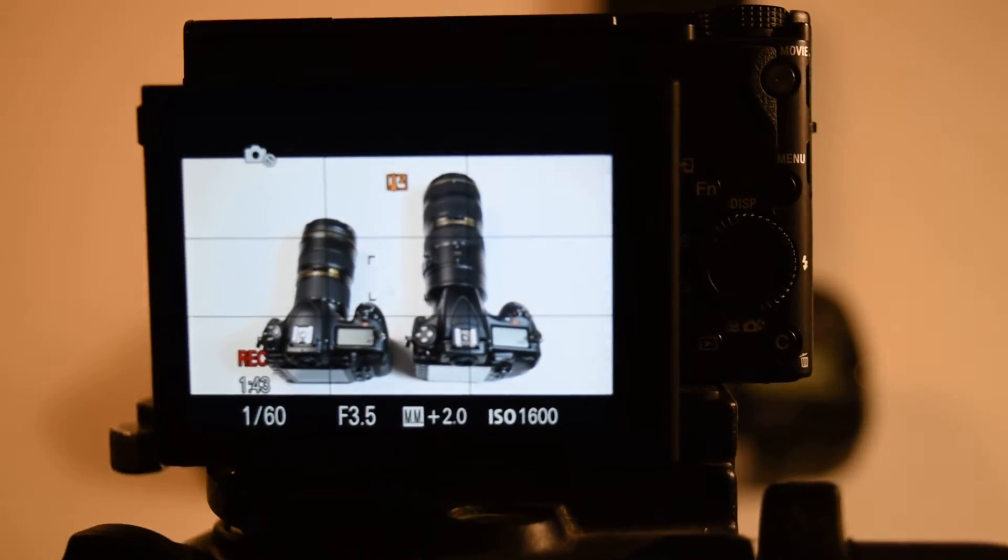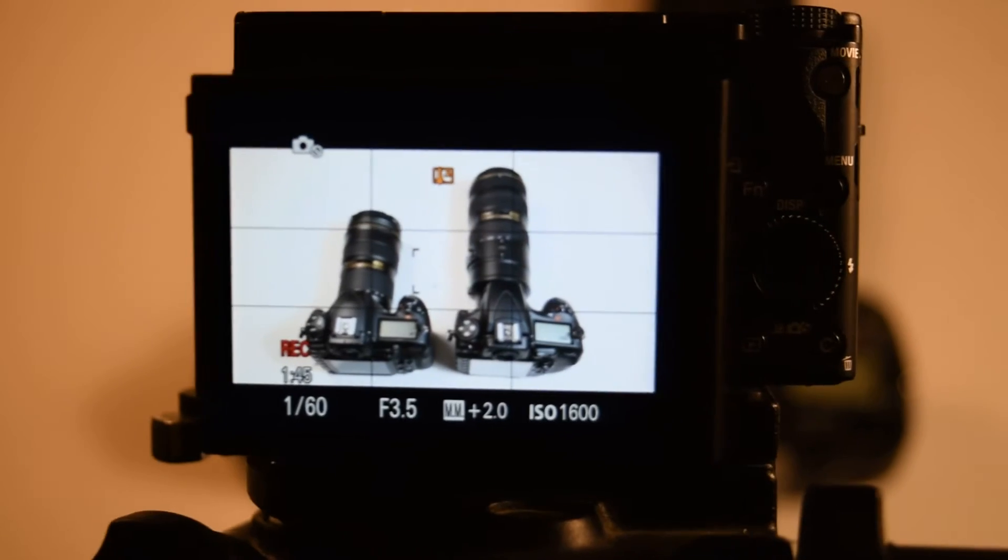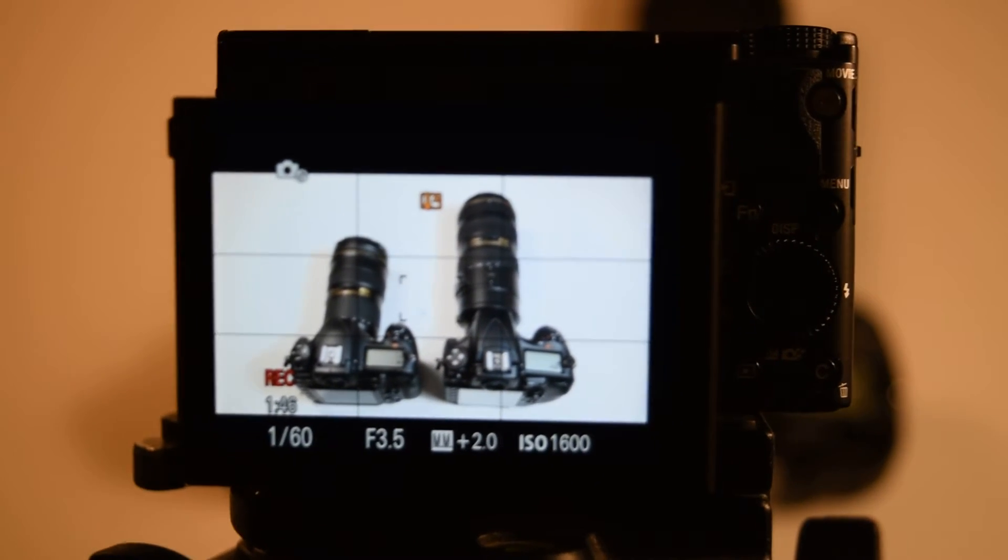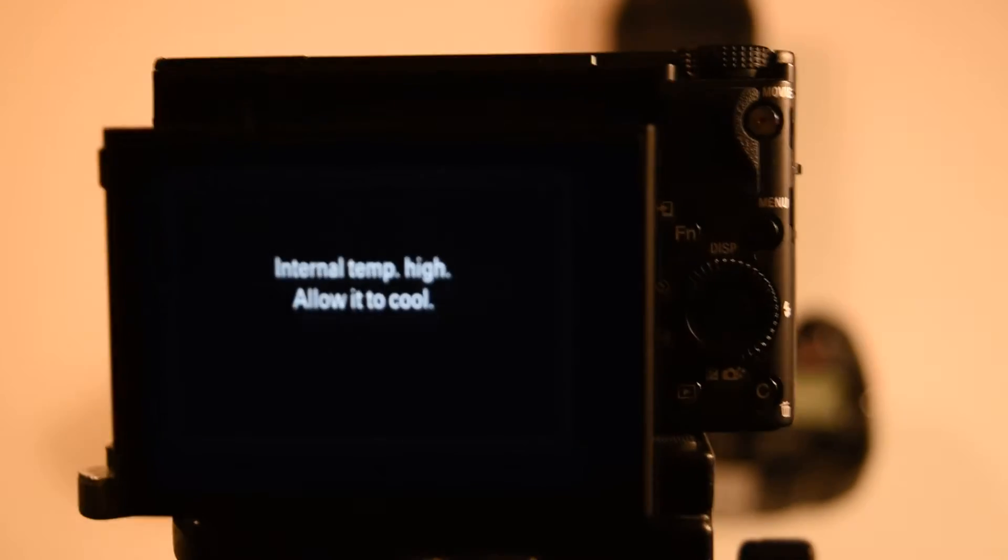But yeah, so I was just saying my crop versus full frame - bottom line, there you go. Look at that, look at that! What is this? You see that?